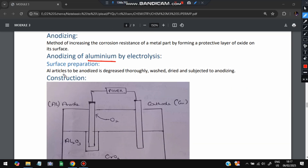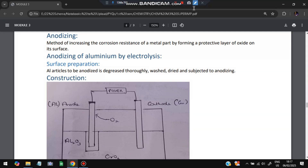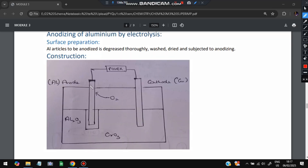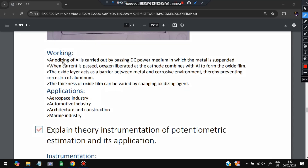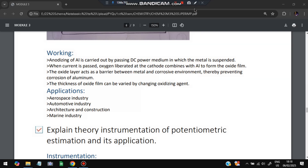In the construction of the anodizing setup, there are two electrodes — anode and cathode — with DC power applied between them. Oxygen is present in the electrolyte (CrO₃ solution), and Al₂O₃ forms on the surface. Working: when DC current is passed, aluminum electrons move and deposit on the metal. Oxygen is liberated at the anode and combines with Al to form the oxide film Al₂O₃.